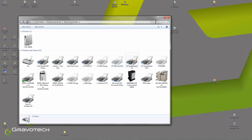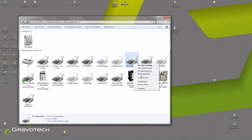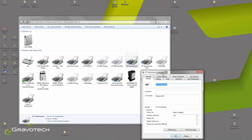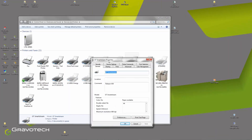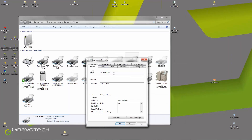You can see that it is activated because my machine is connected and turned on. I have a lot of different GT SmartStreams, so I strongly advise you to change the name and give the name of the machine that is connected. Currently I am connected to the M20IQ, so I rename my spooler and give it the name M20IQ.